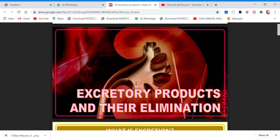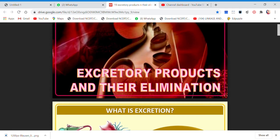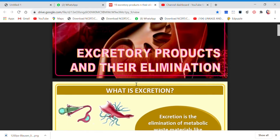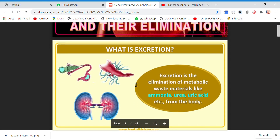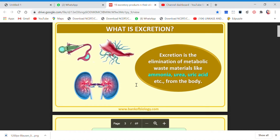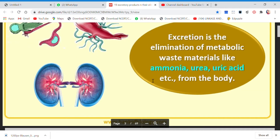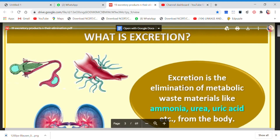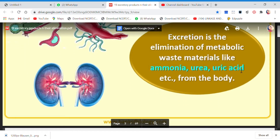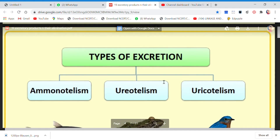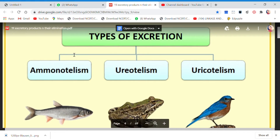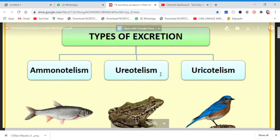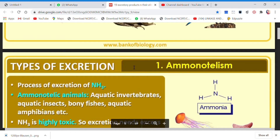Welcome back to Awesome Learning Children. In the previous video I told you about what is excretion and various types of nitrogenous waste given out by various organisms. Let's start from where we left off. Excretion is the elimination of metabolic waste in the form of ammonia, urea, uric acid, etc. from the body. There were three types of excretion: ammonotelism, ureotelism, and uricotelism.